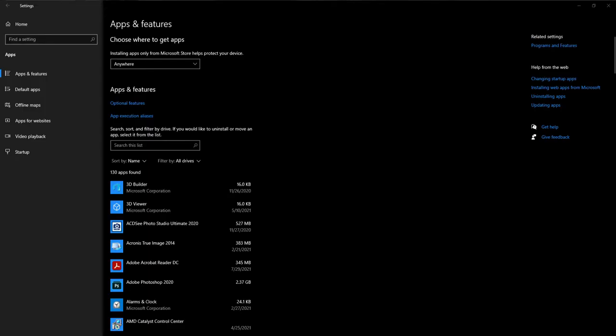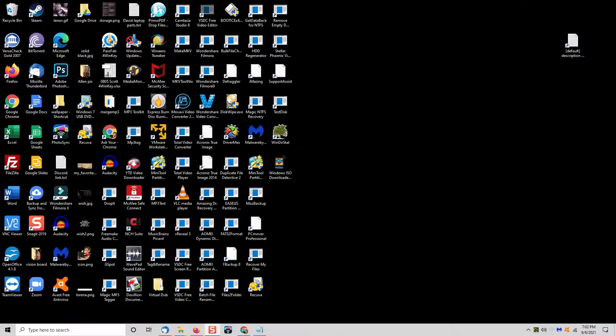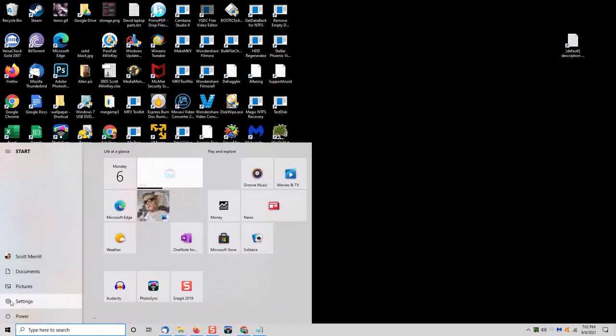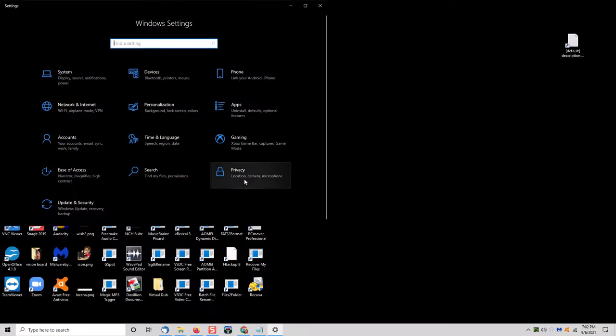So the simplest way to clean up your desktop is to get rid of programs and files that you don't use anymore. So what you want to do is go into your list of installed programs and see if there's anything in there that you don't use anymore. Click on your start button, go to settings, and click on apps.